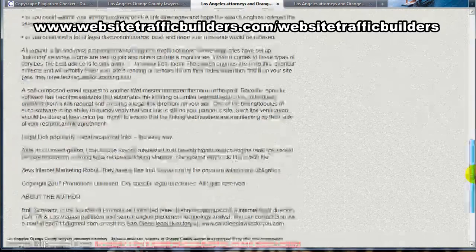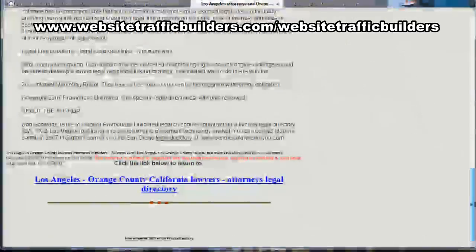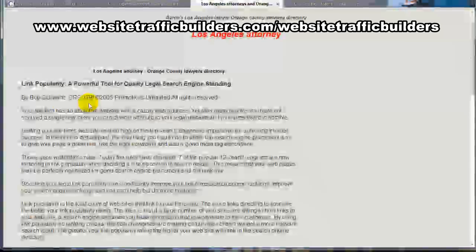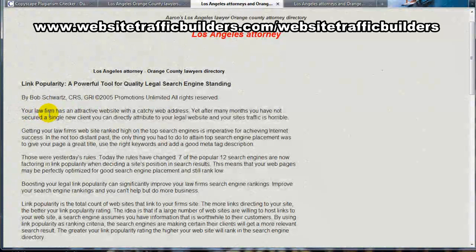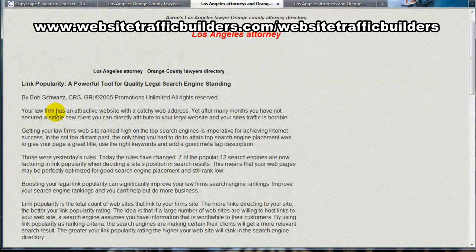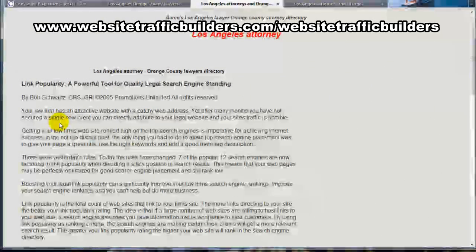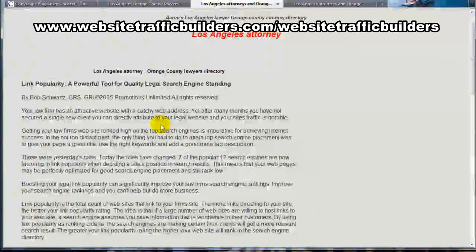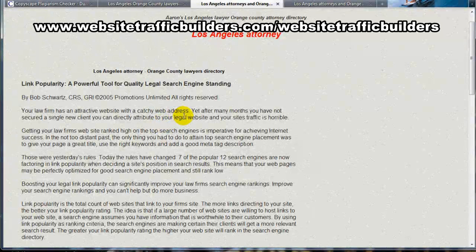Let's just take a look at the first sentence here: "Your law firm has an attractive website with a catchy web address. Yet after many months you have not secured a single new client you can directly attribute to your legal website, and your site's traffic is horrible."